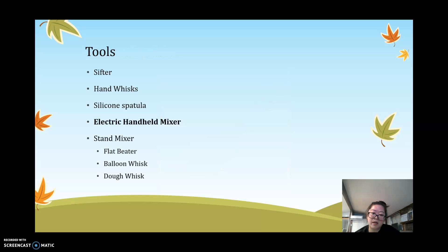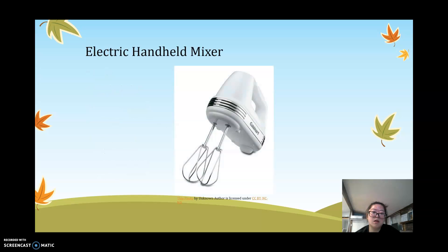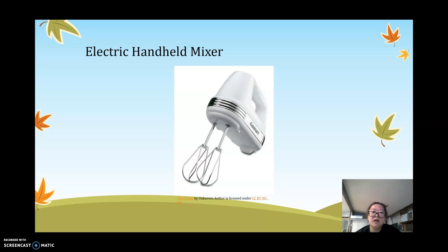Next is an electric handheld mixer. An electric handheld mixer is a lot easier on the hands and comes with attachments that allow you to beat in air and save energy, compared to a manual hand whisk where you have to do a lot of beating by hand. It's an alternative to manual work.